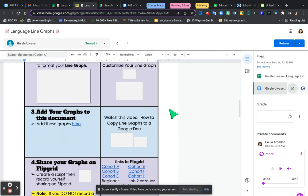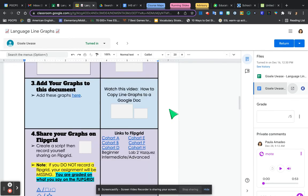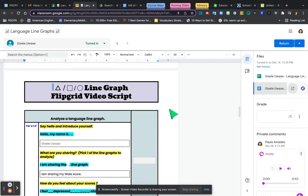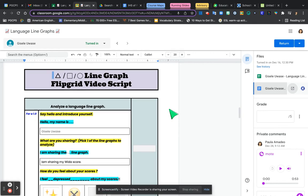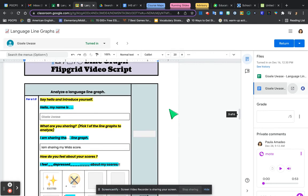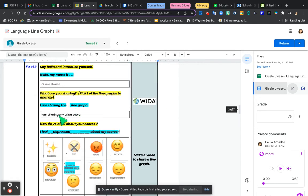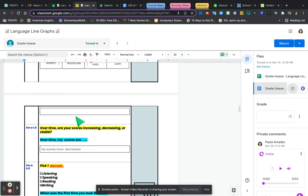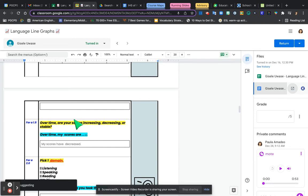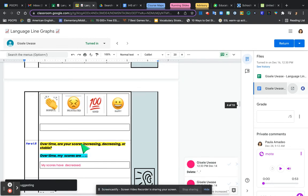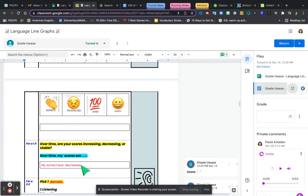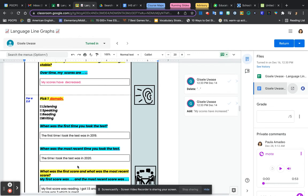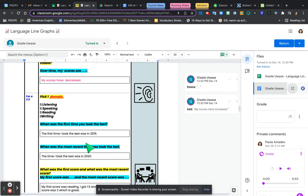When I look at your assignment here, I think you are analyzing the wrong data. You said you were sharing your WIDA data and your scores, and you said your scores had decreased. Your scores didn't decrease because you only took the test one time.